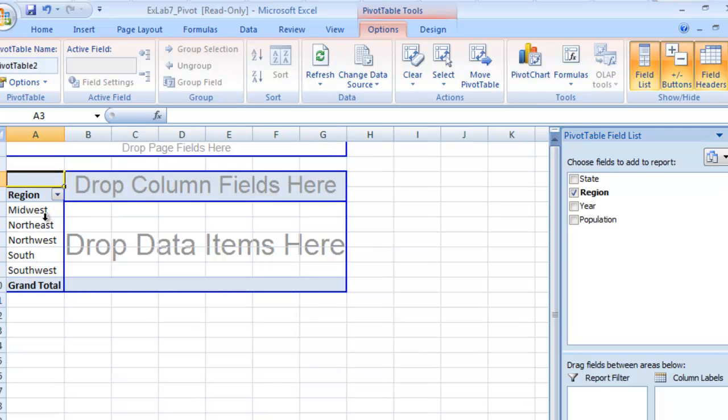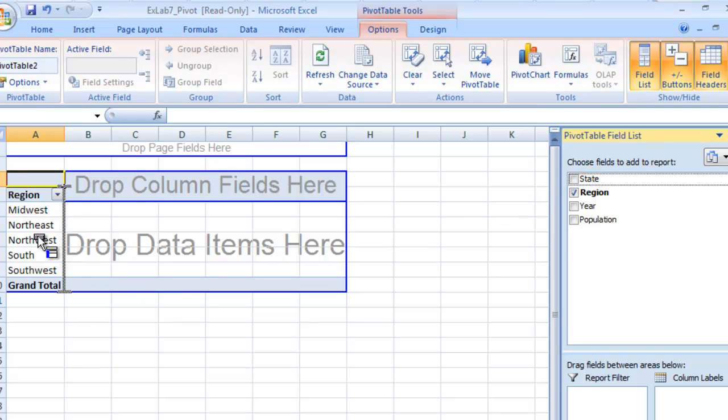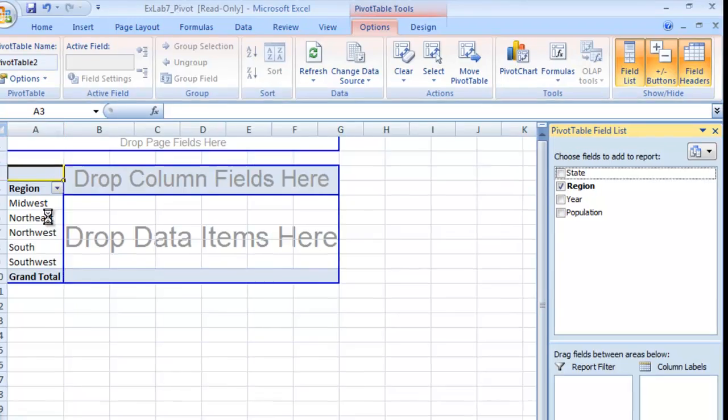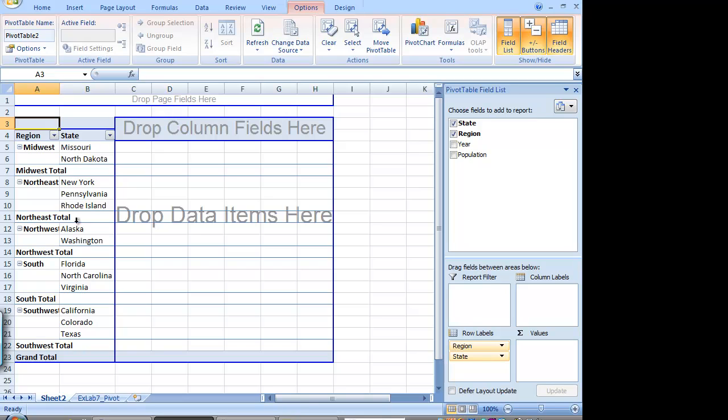So we have Midwest, Northeast, Northwest, etc. Then we want to categorize it by state. So we're going to grab state here, and we're going to put it in that same box, and it will make a little gray line here. And you can see that it double sorts it, just like this.